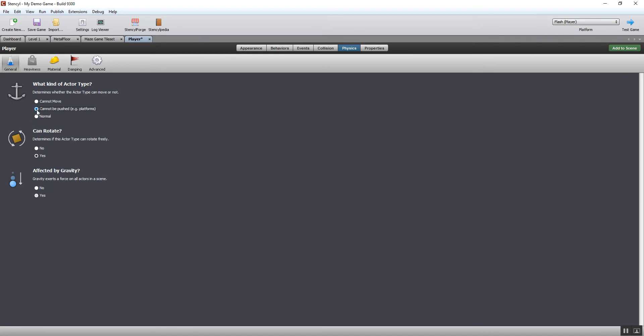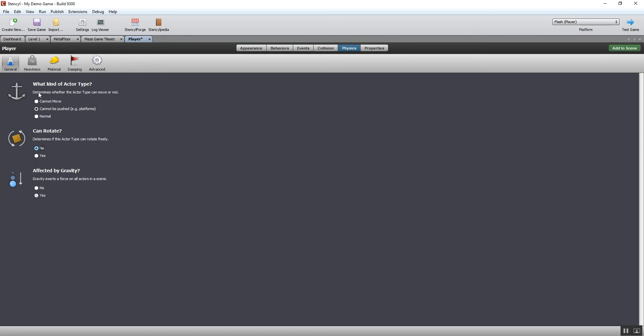You can set whether it can be pushed or not - I would advise not. Cannot move obviously wouldn't be a lot of use for the player. Rotate - we don't want it to be able to rotate because that will look strange. And not affected by gravity.